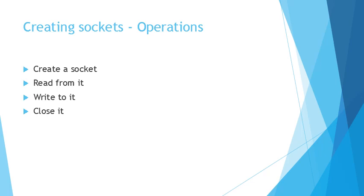So from socket perspectives, there are four operations that you do: you create a socket, you read from the socket, you write to the socket, and then you close it when your operation is complete. Let's look into each of these in a little more detail.